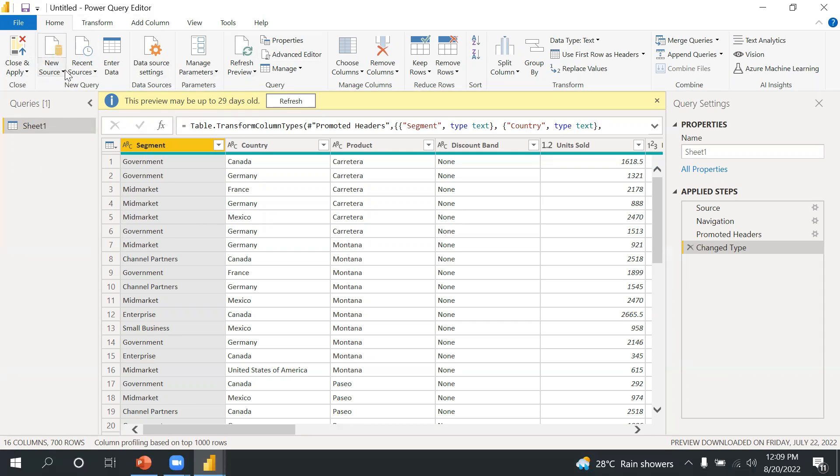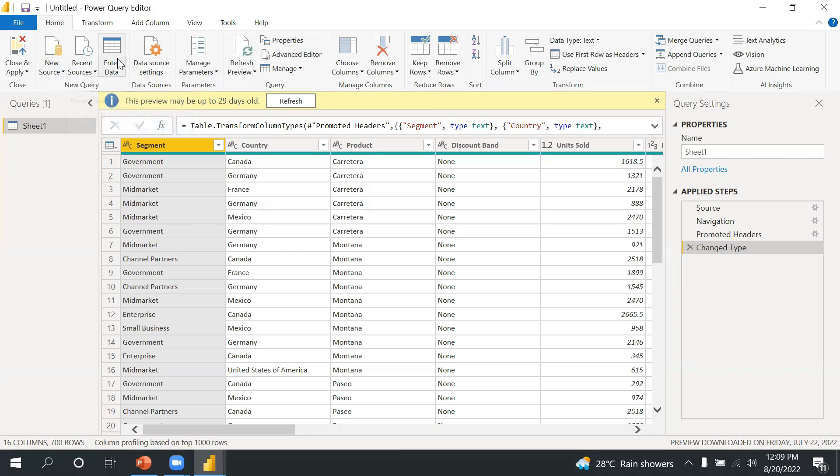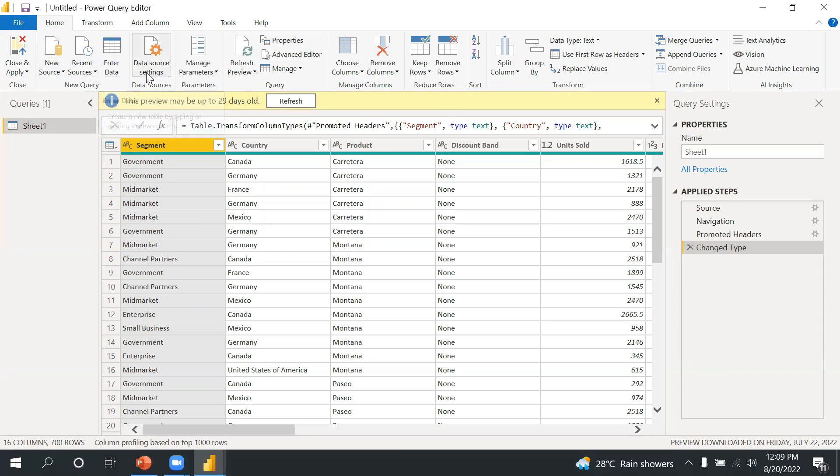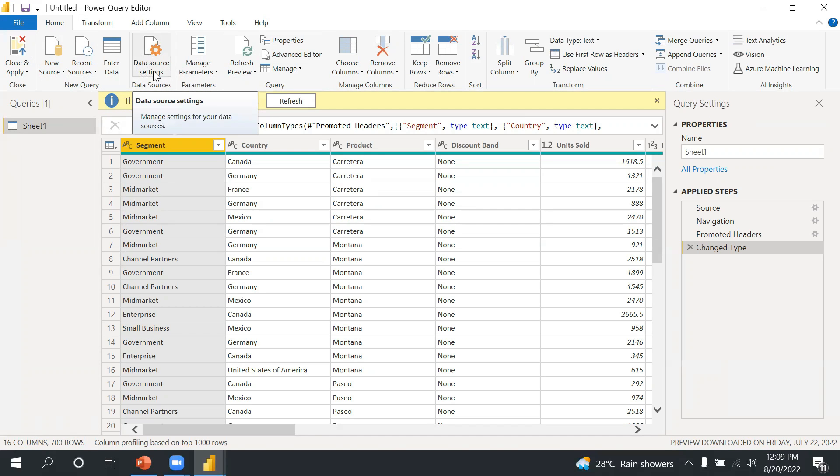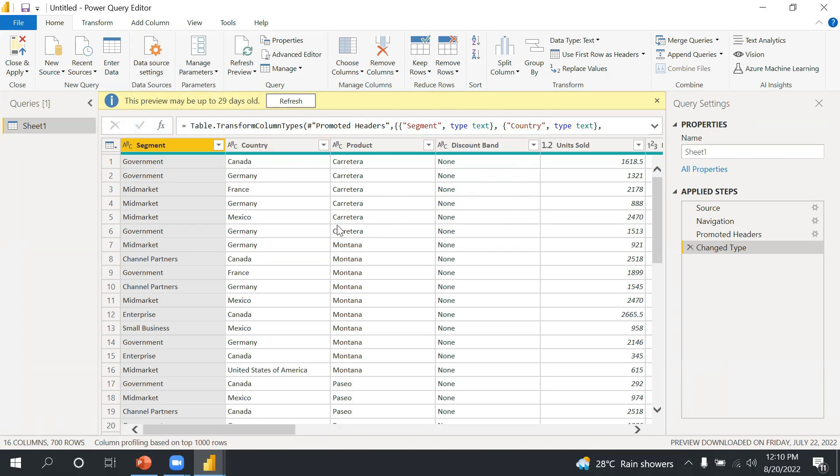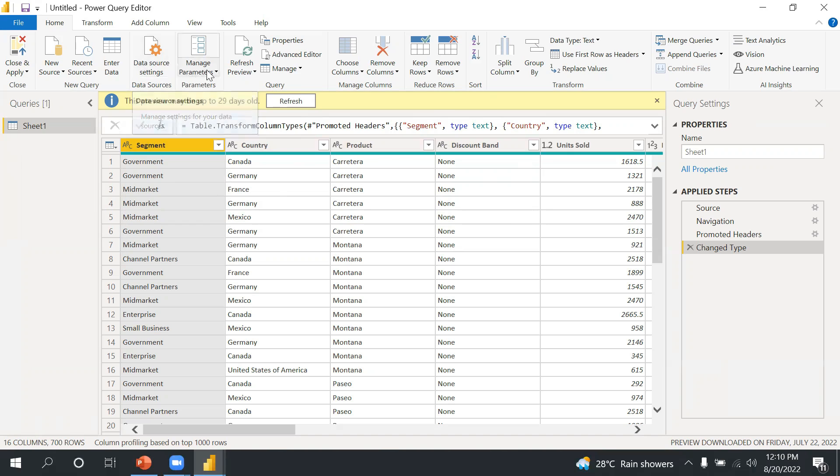Now if you see in this Home ribbon, it is also further divided into multiple categories. So Home ribbon, here you can come here, you can take New Source, here you can see Recent Sources, you can enter data manually, you can basically change your data source. This is a Data Source Settings. If you click here you will get the file location of this file, and if you need to change, you can manually change the file location.